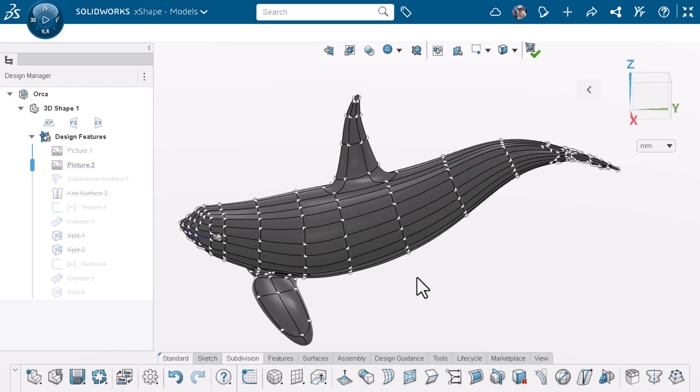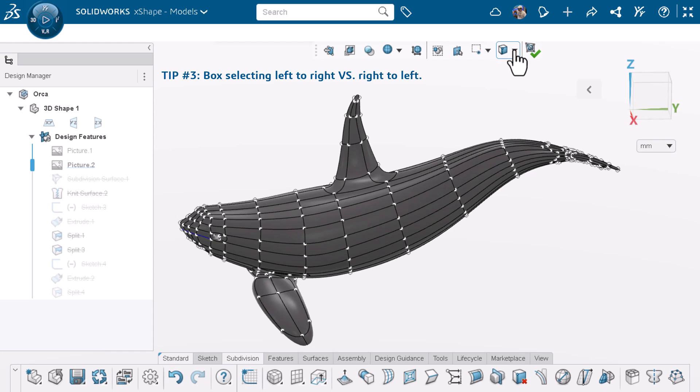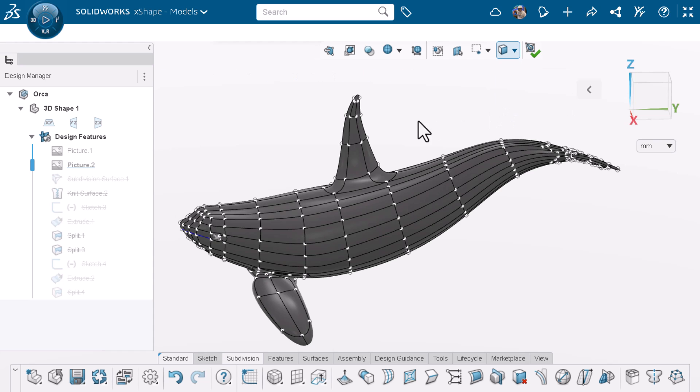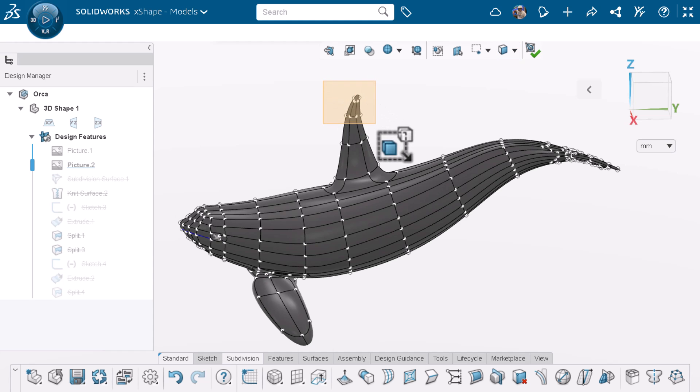Tip number three has to do with box selection. I'm going to pin my selection to only select faces, but this works for all other entities as well. If I left click and drag to the right, you can see that my box selection is orange. And if I let go, it will only select the faces that are fully in that box.